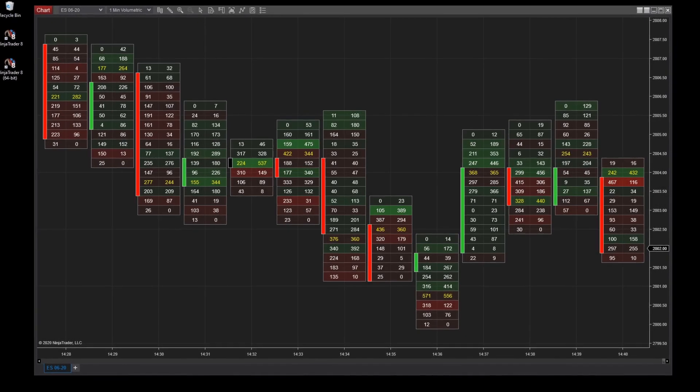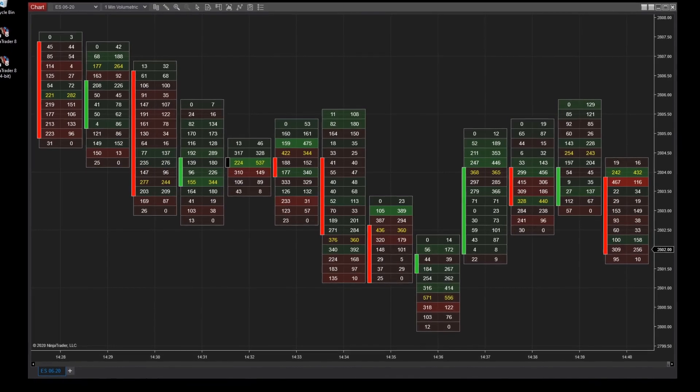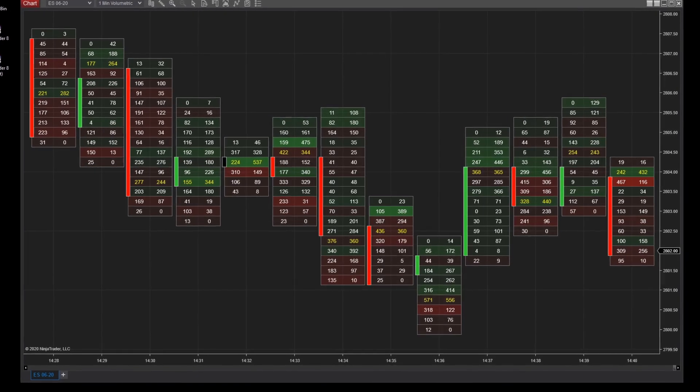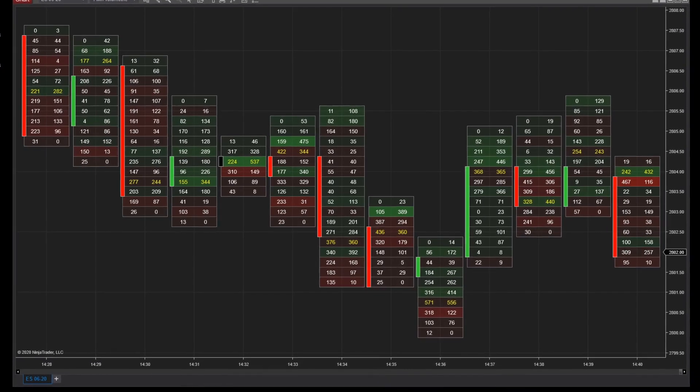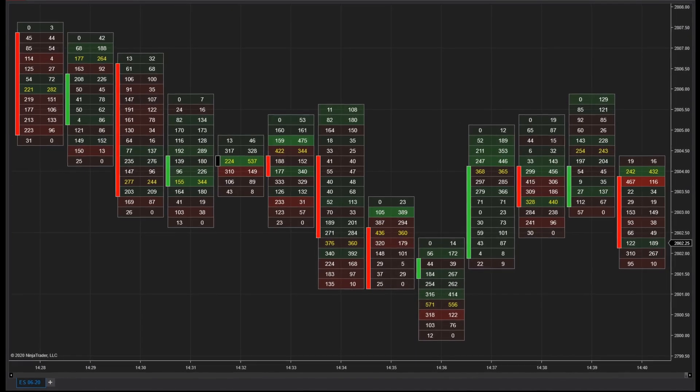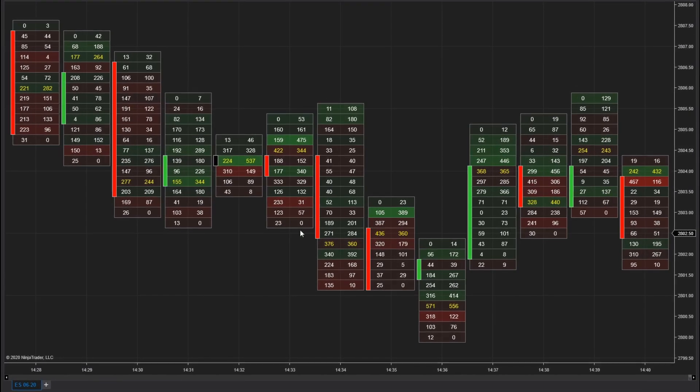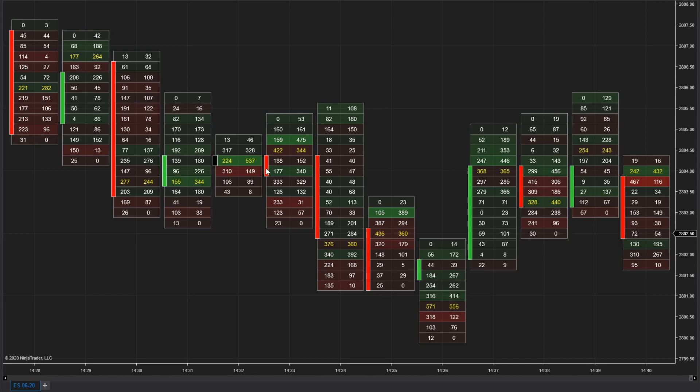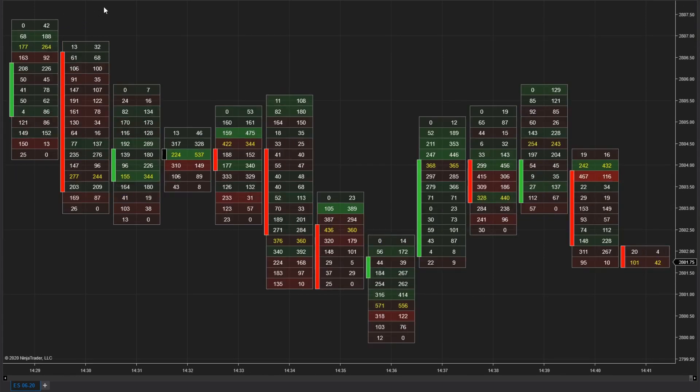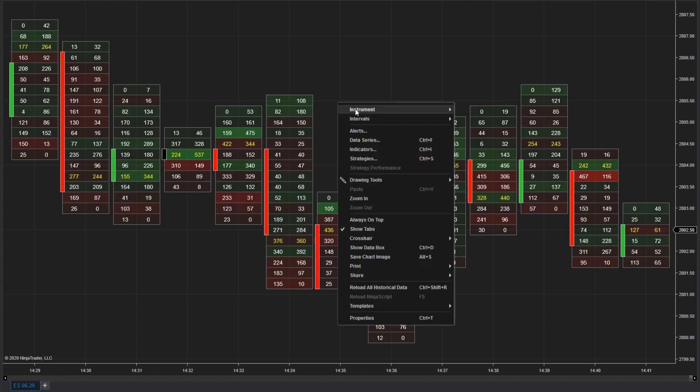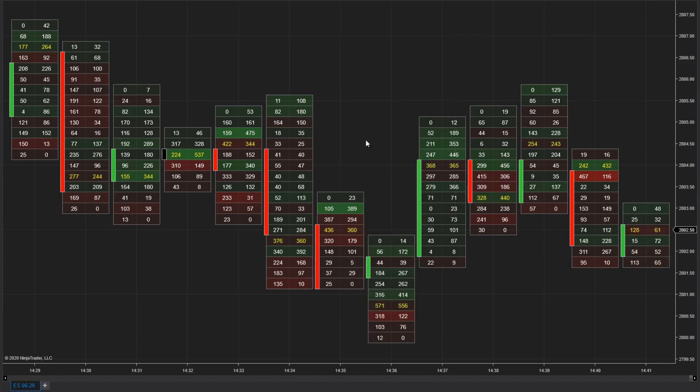Volumetric bars help traders identify imbalance by calculating the market delta, or difference between buying and selling volume. This difference provides order flow traders with insight into price action and can be used to determine whether the buyers or sellers are more aggressive at each price level.